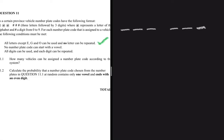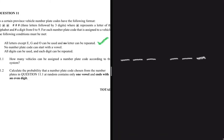All letters except E, G, and O can be used, and no letter can be repeated. We have 26 letters in total; E, G, and O cannot be used, so that is 26 minus 3, which equals 23. So we are only left with 23 letters that we can use.